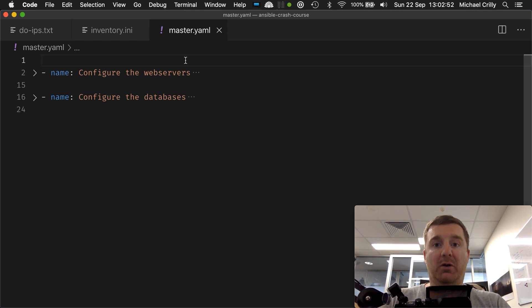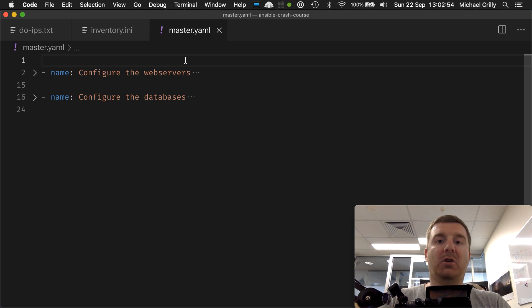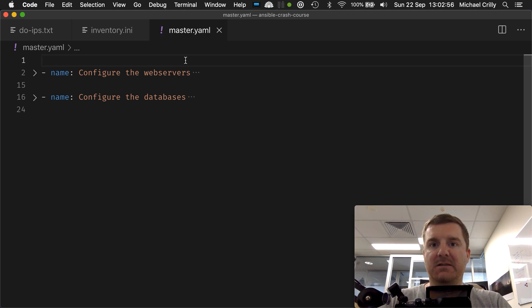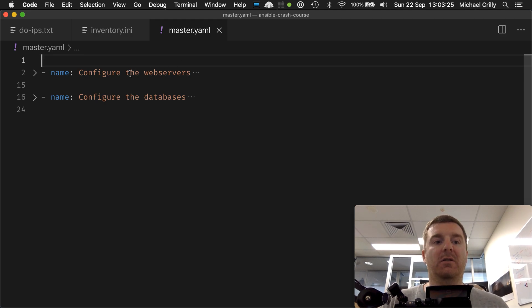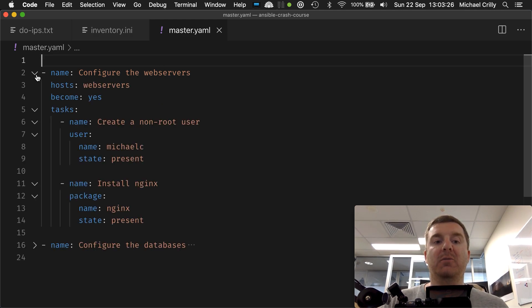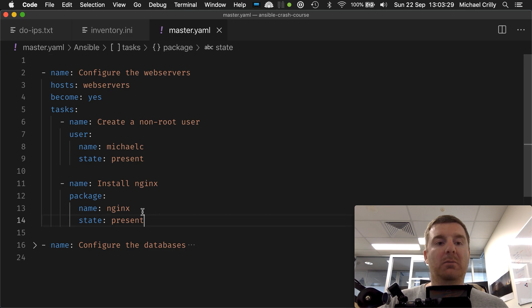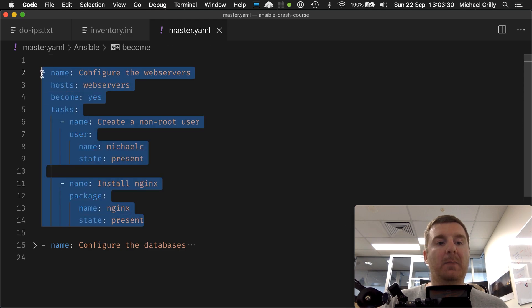A playbook is effectively a YAML document, and the YAML document contains plays. So a play is effectively the largest unit of code available in a playbook. This whole block here is a play.